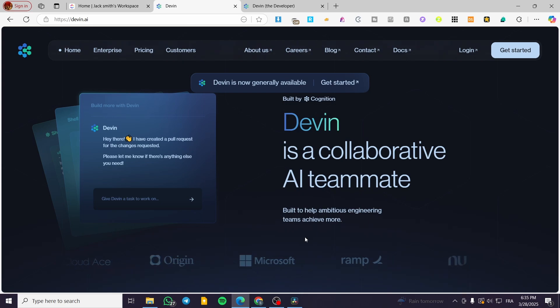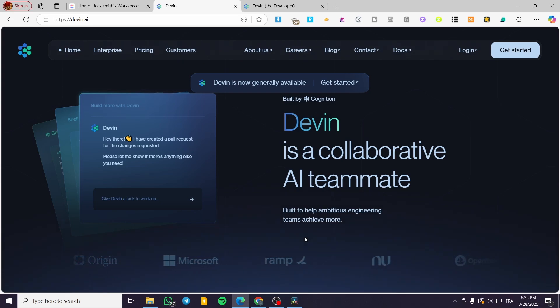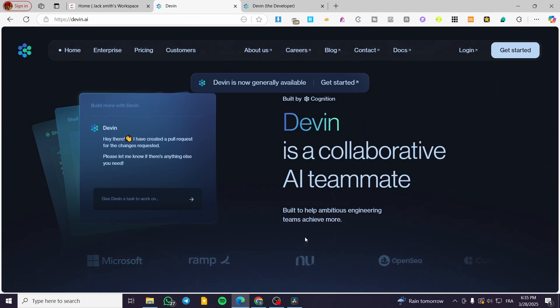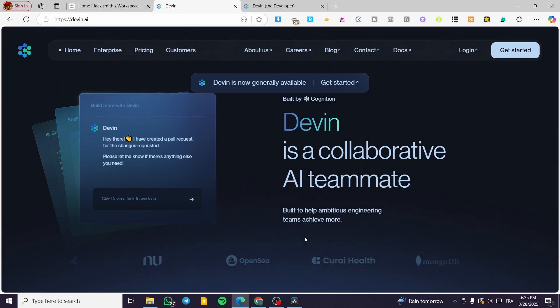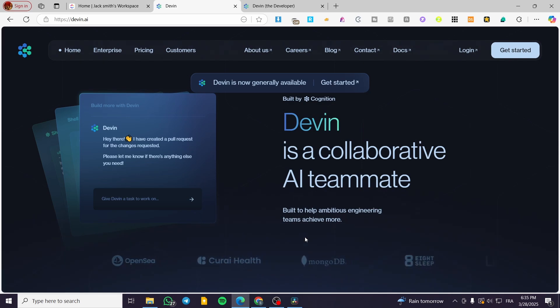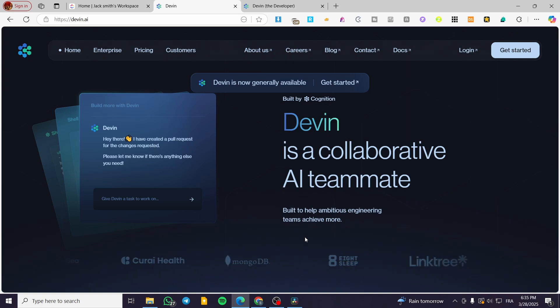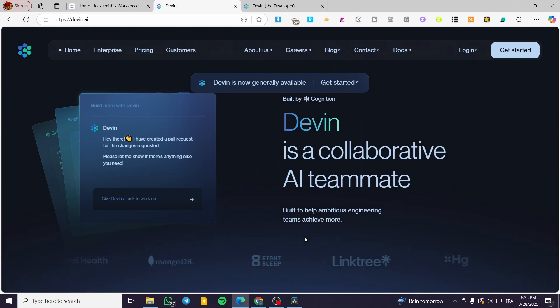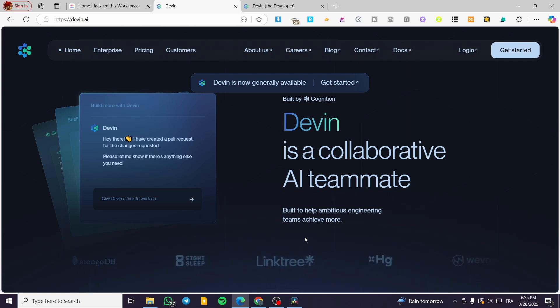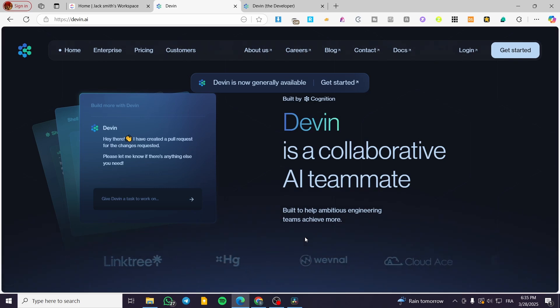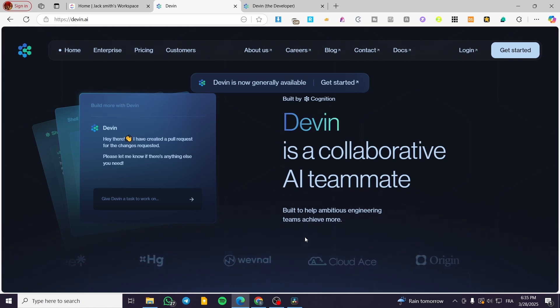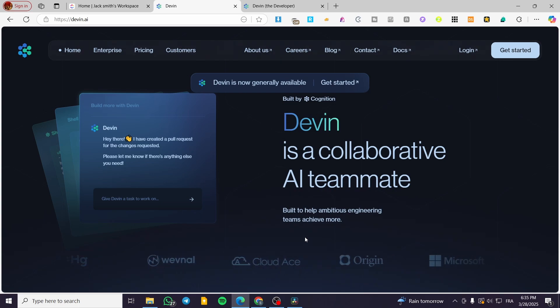So here we are going to find the final verdict. Should we use Devon AI or not? Devon AI is going to be good for small, well-defined tasks. Example, bug fixes, code refactoring, basic feature development. Also, it is going to be used for automations of repetitive coding tasks, assisting human developers rather than replacing them.